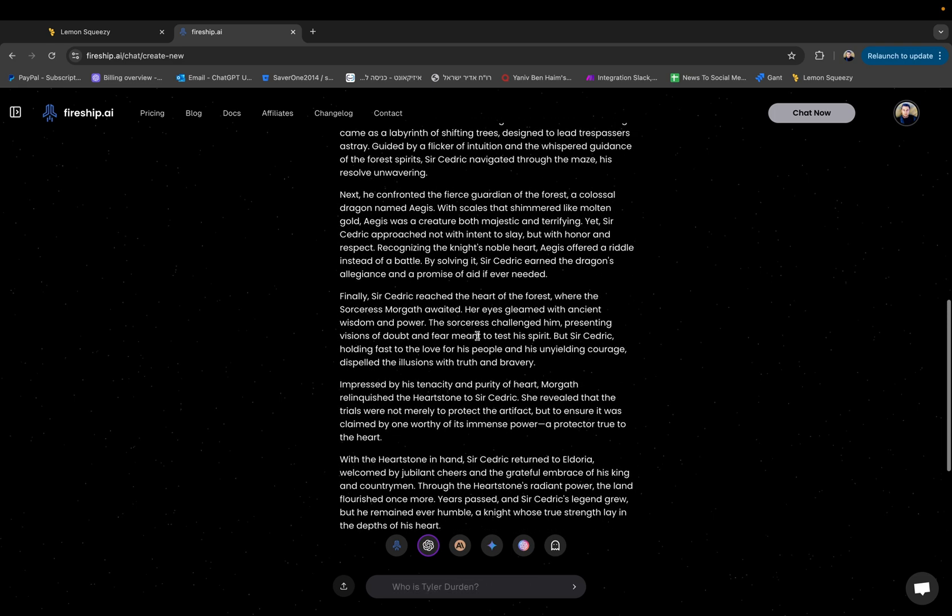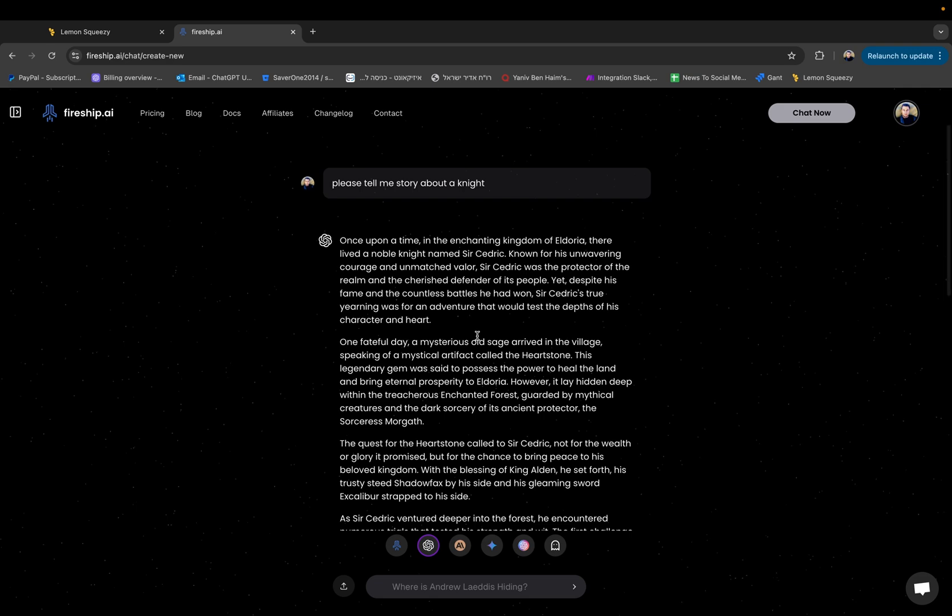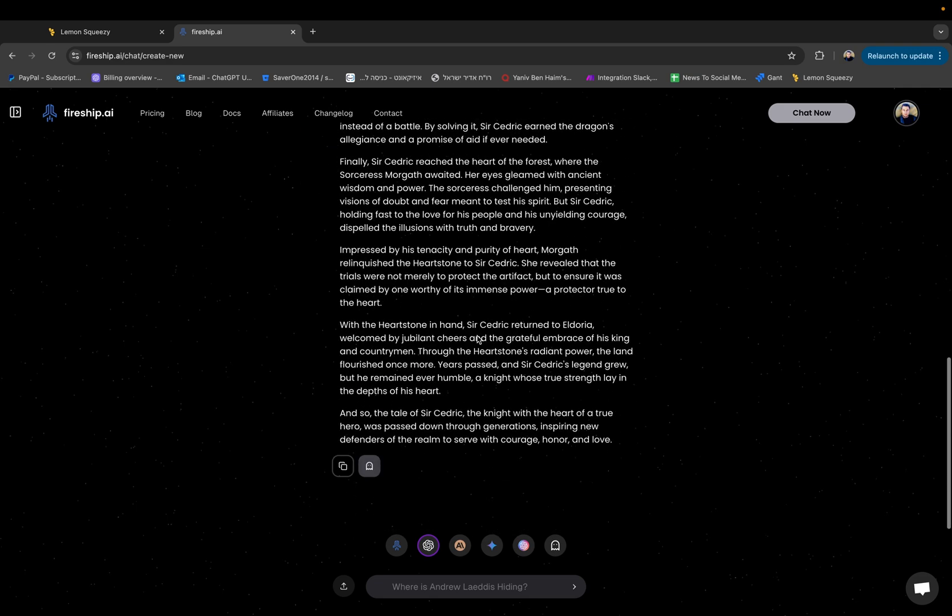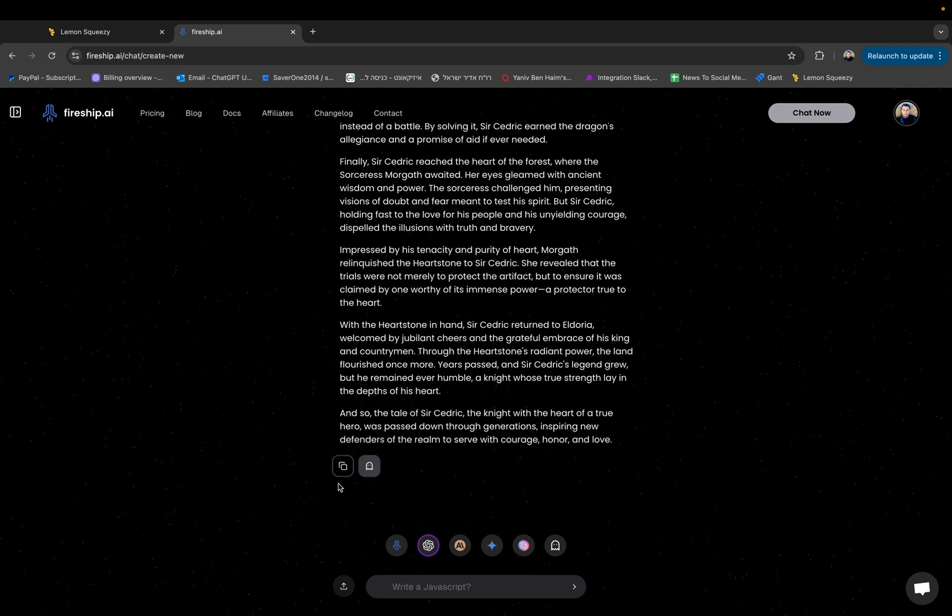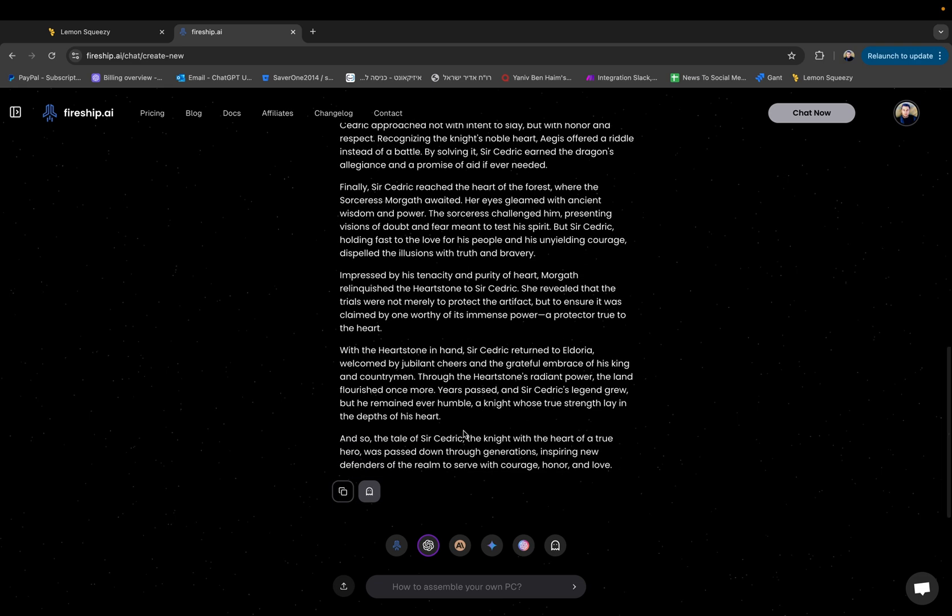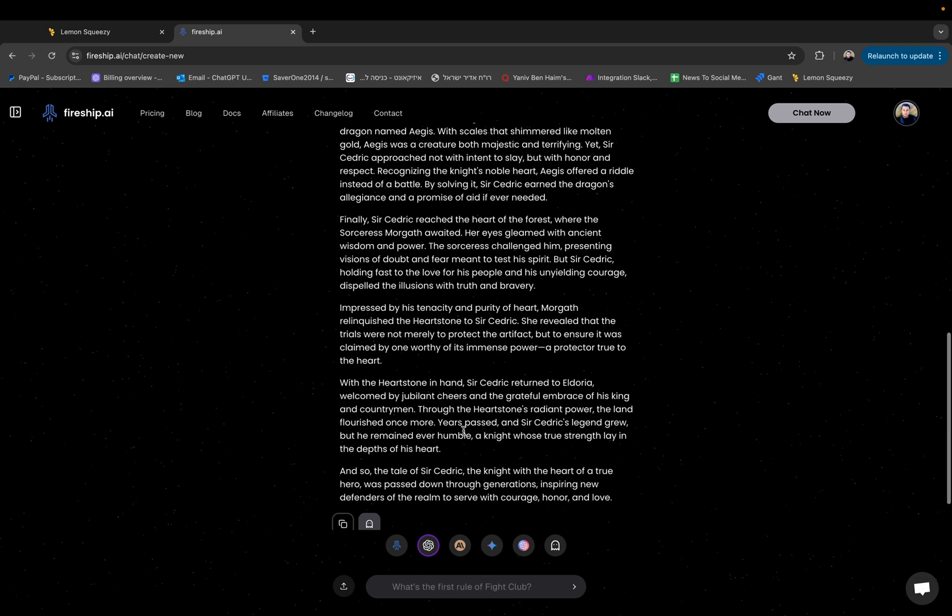Here we have the story and below you can either copy it or humanize it which is something I will tell about later in this video.